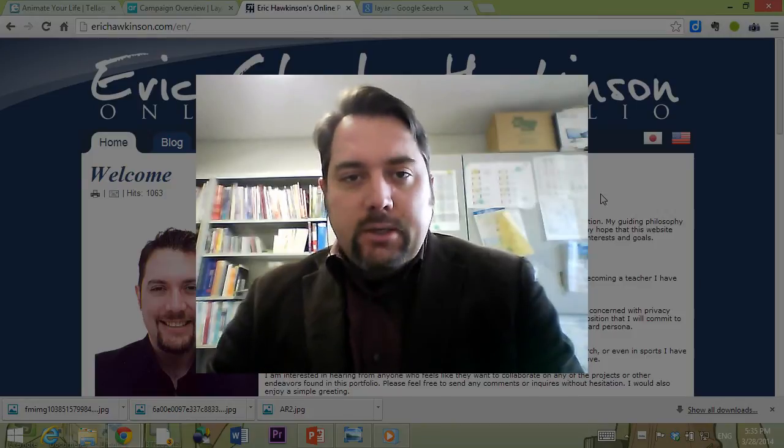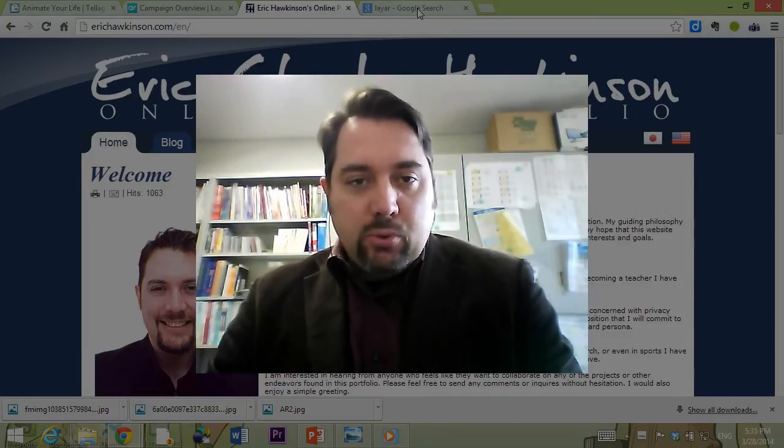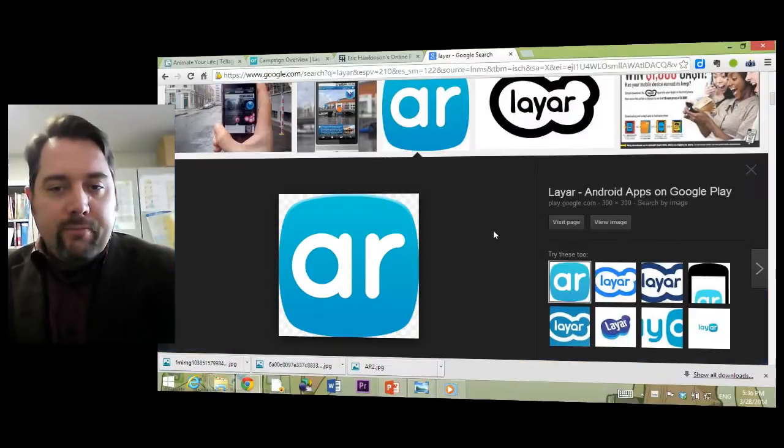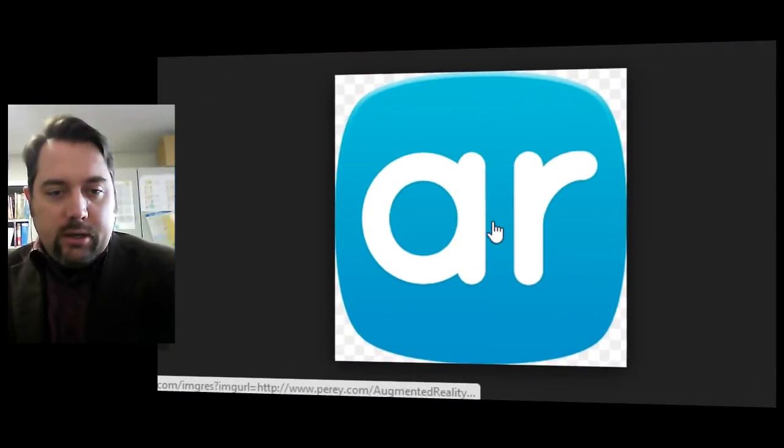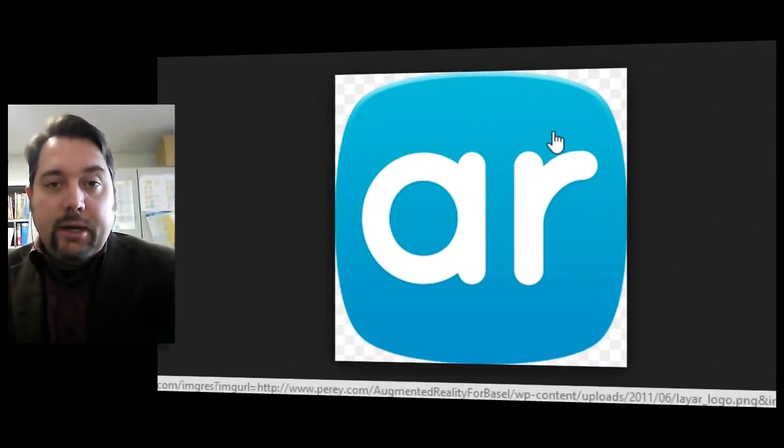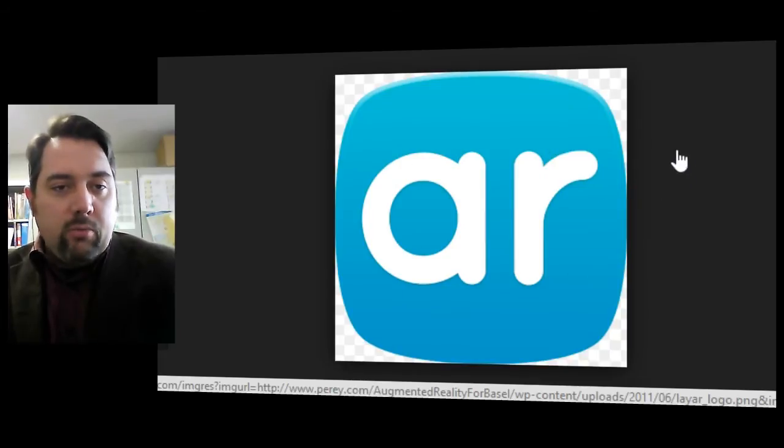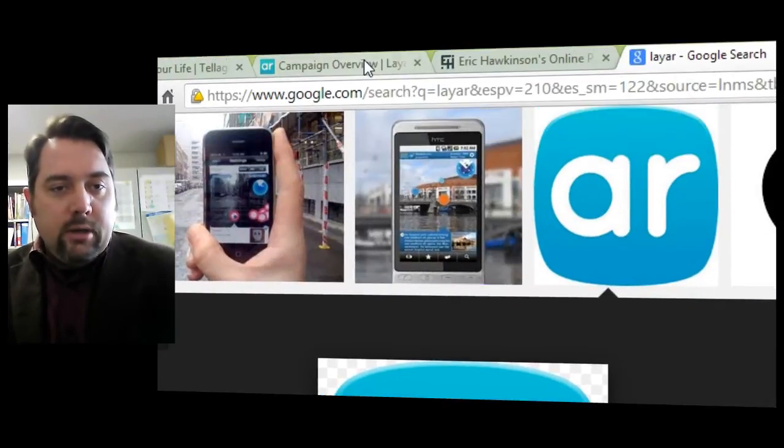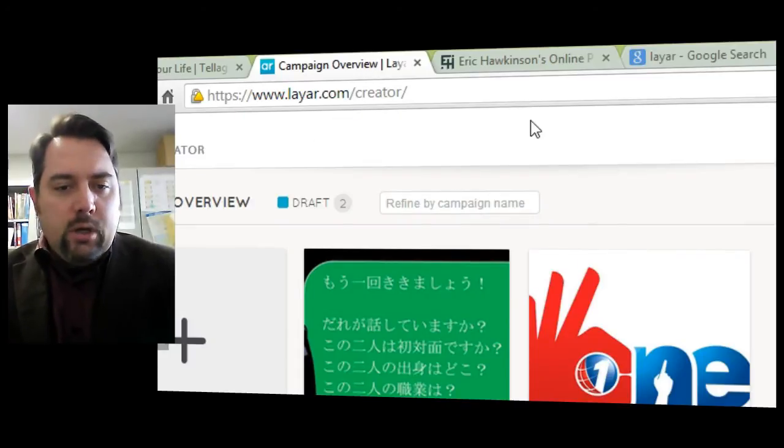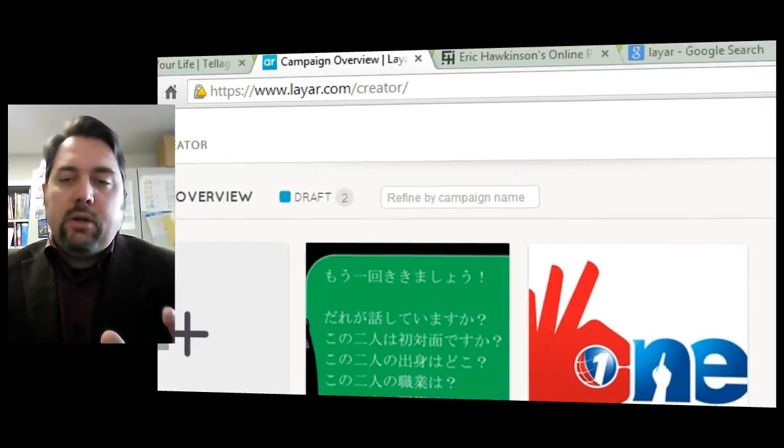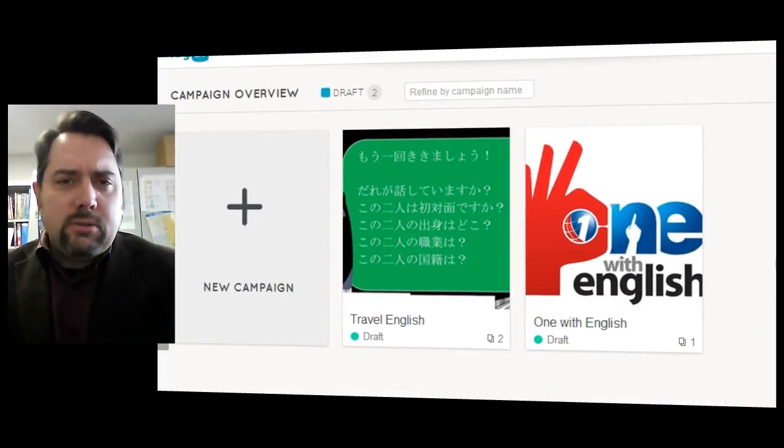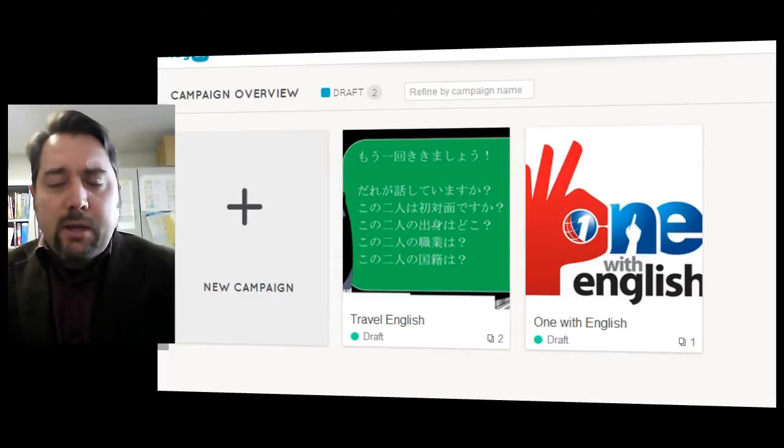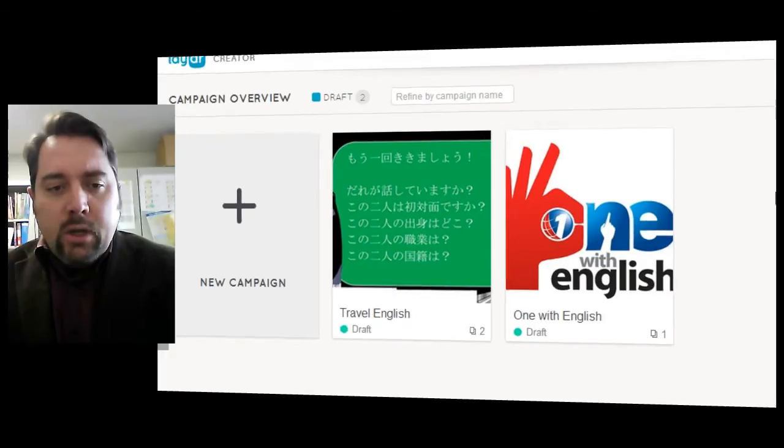Today we're going to be using a tool called Layar. This is what the application logo looks like, and we're using the site layar.com/creator. Now I've already created a few campaigns here. Campaigns are divided into your activities because this is mainly used for print media, newspapers and magazines, billboards, things like that.